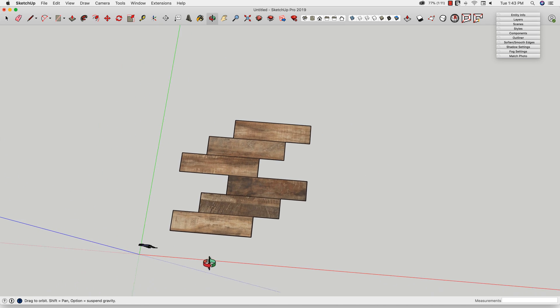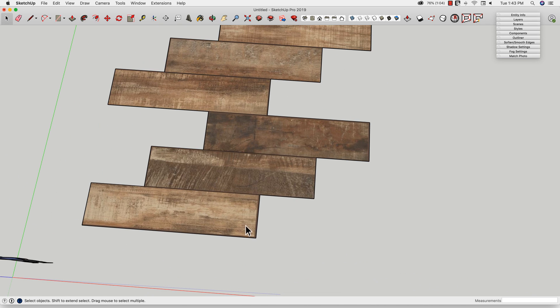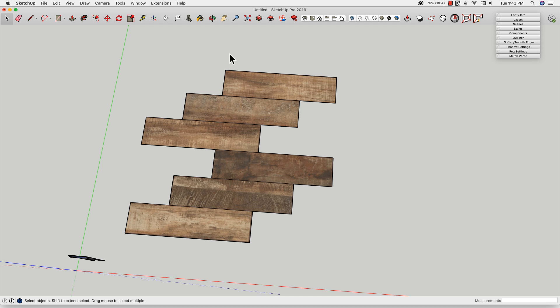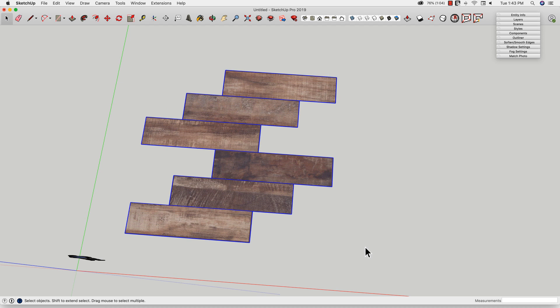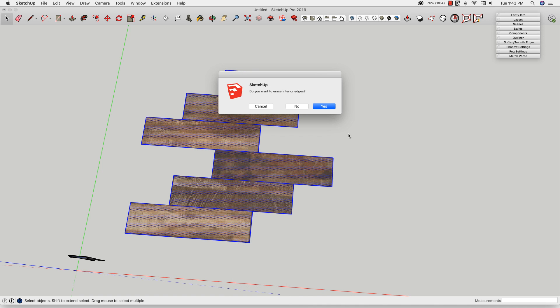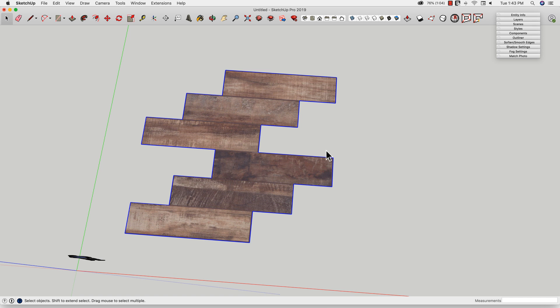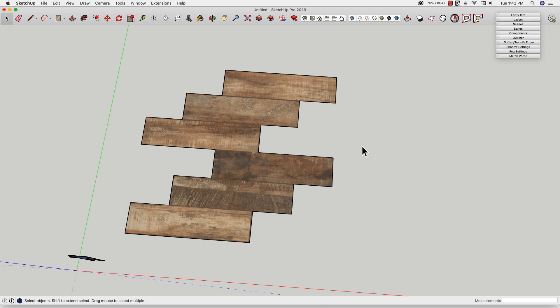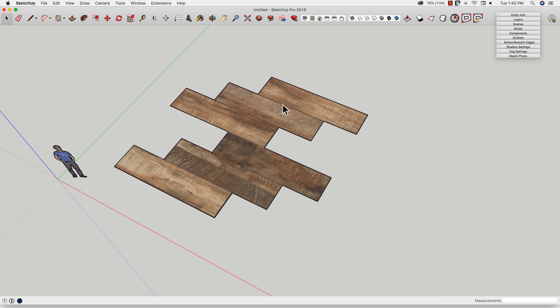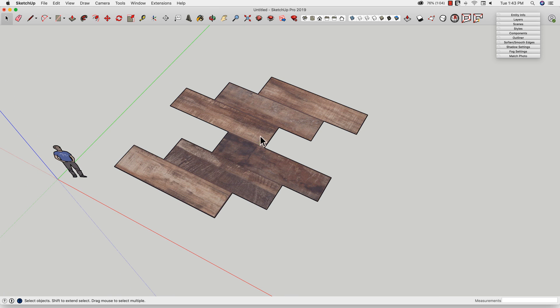Alright, so with that we now have basically six of these floor tile, wood tile things, all looking good. What I'm going to do now is I'm actually going to take these all, I'm going to right click, and say combine textures. Do I erase the interior edges? Yes I do. That looks pretty good, so now this is one texture.